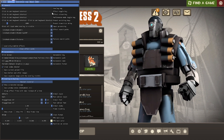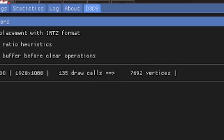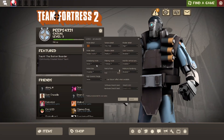Then you need to head over to the D3D9 tab and select 'Copy Depth Buffer before Clear Operations.' Finally, before enabling anything, you need to go into the Game Settings, then Video, then Advanced, and make sure Anti-Aliasing is disabled, as this will mess with the Depth Buffer.